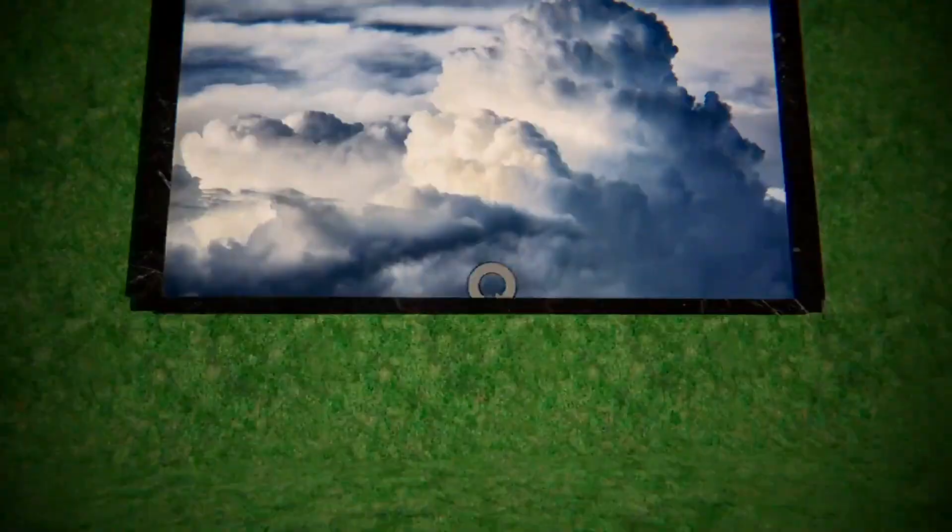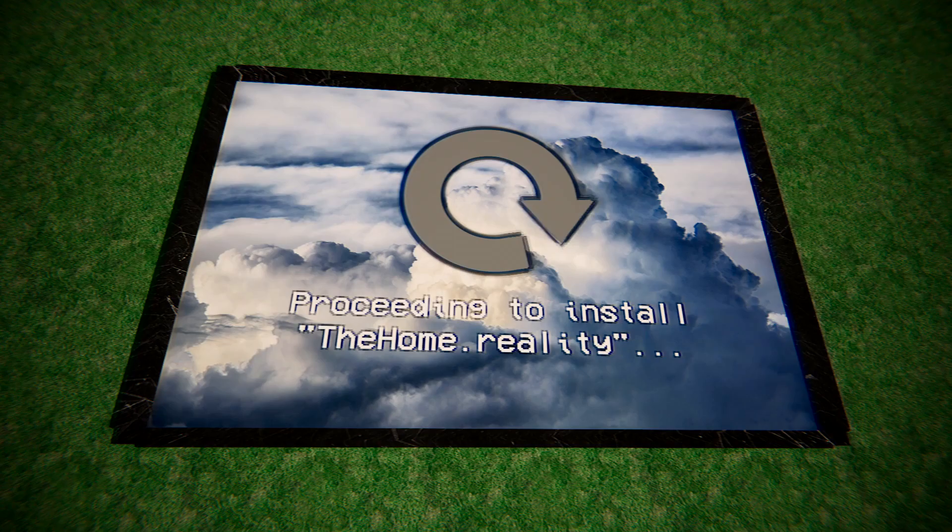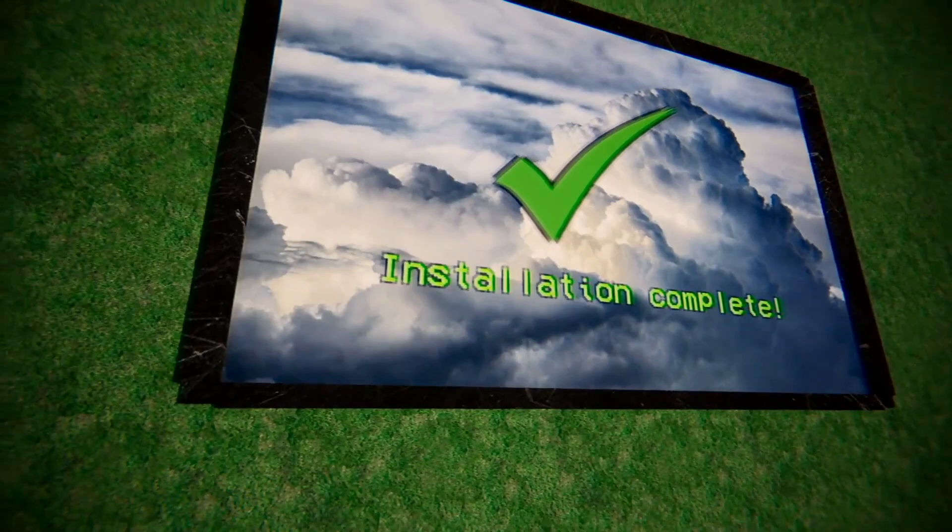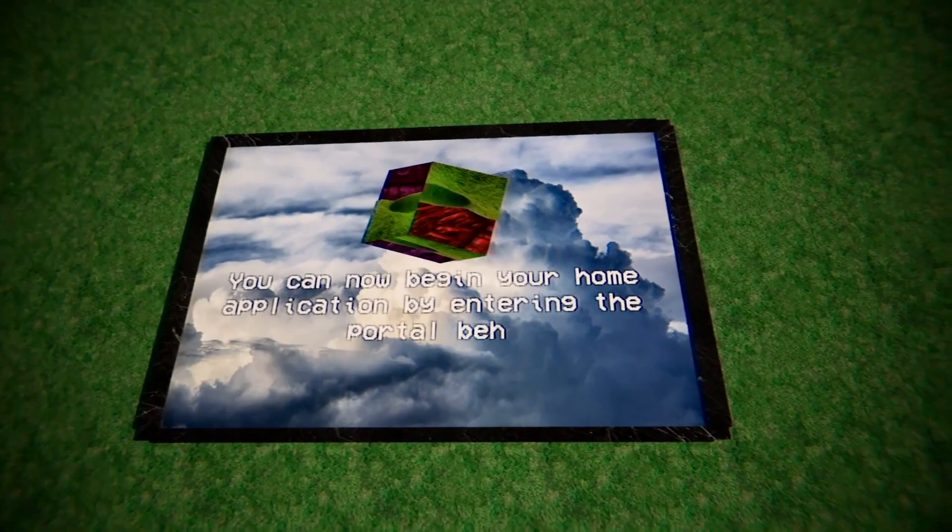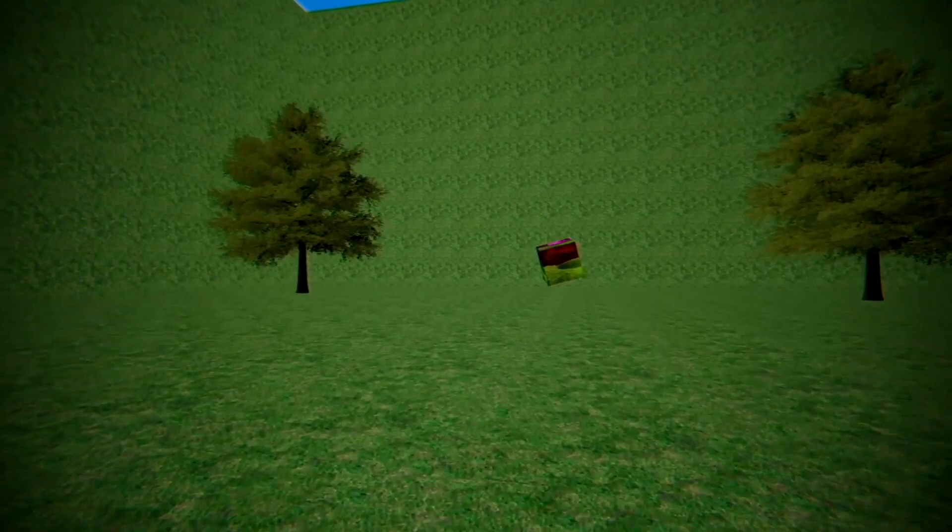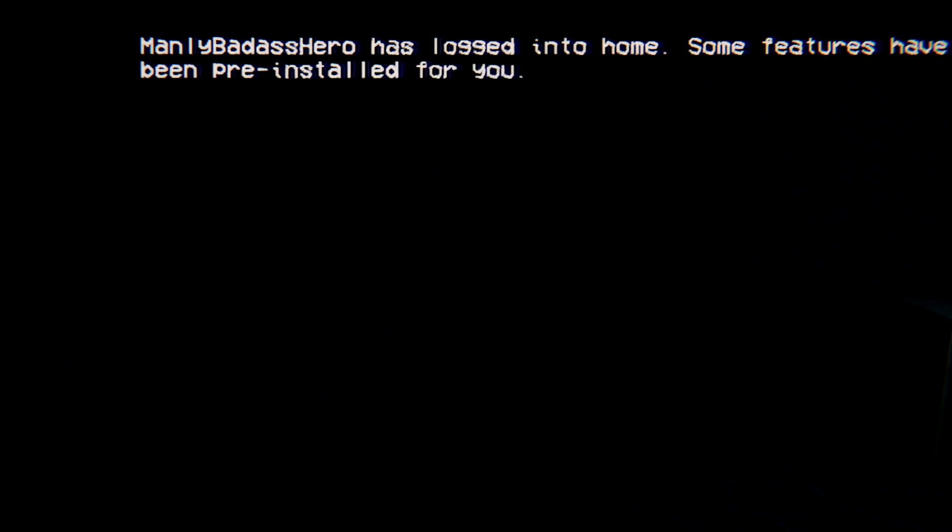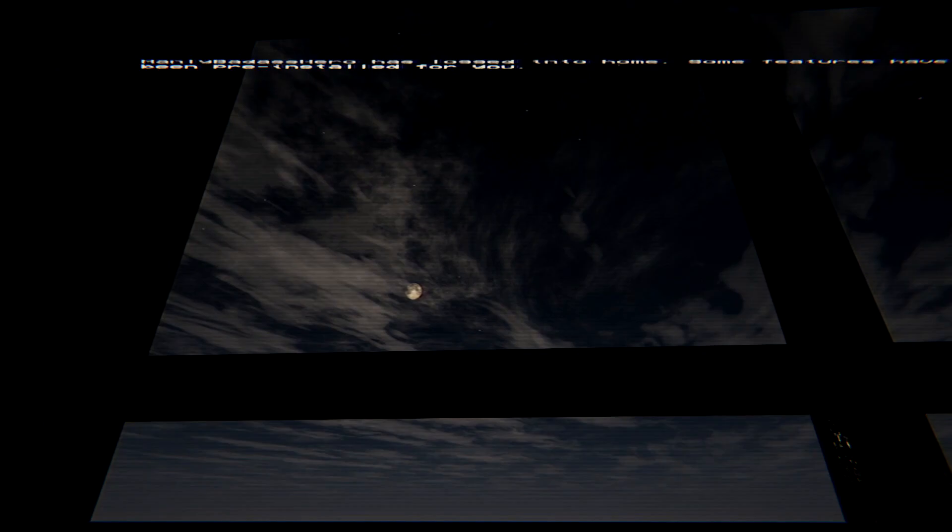The home reality. Oh, boy. The one thing most people don't have. A home. You can now begin your home application by entering the portal behind you. Have a nice day. So we're going into the cube from Reboot. Incoming player. I think the load here is longer than home. Some features have been pre-installed for you. Yep, this seems about right. Take a look around. Okay.